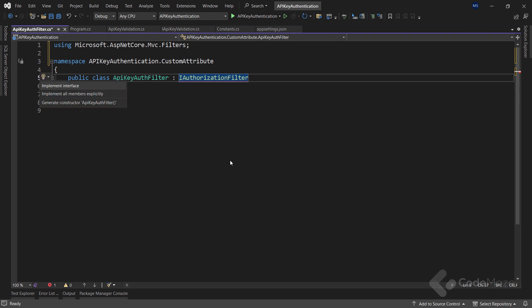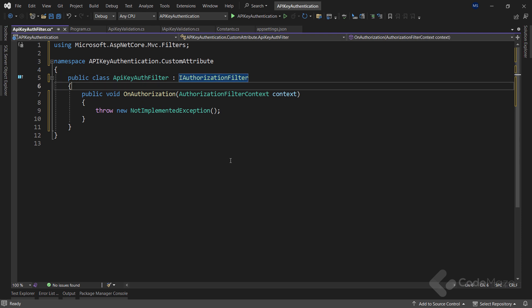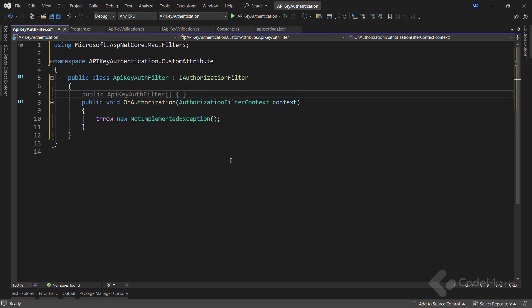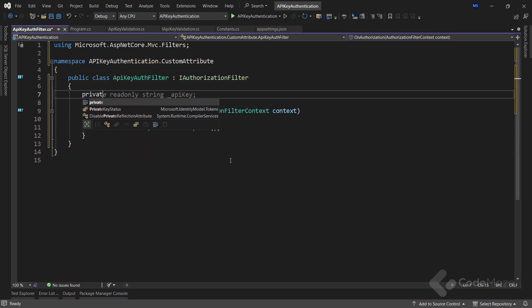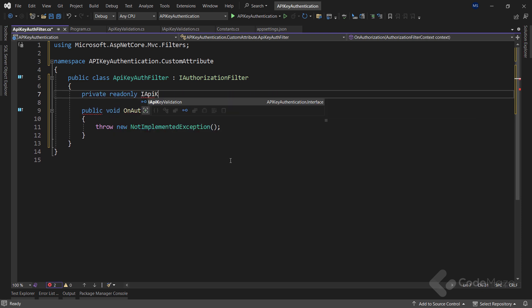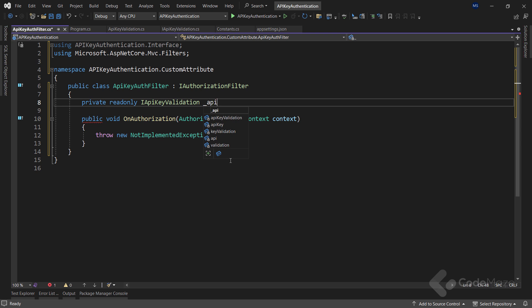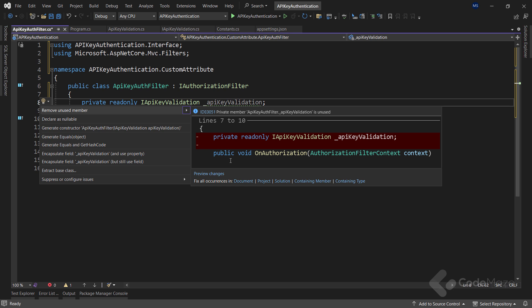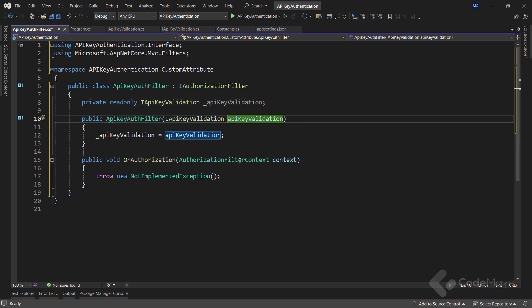This class must inherit from the IAuthorizationFilter interface. This interface with its single onAuthorization method will help us to confirm the request authorization. Of course, let's simply implement this interface. Since we need to validate the API key that the user will send inside the request header, I have to add a new private readonly IAPIKeyValidation field named APIKeyValidation. Let's create a new constructor to initialize this field.